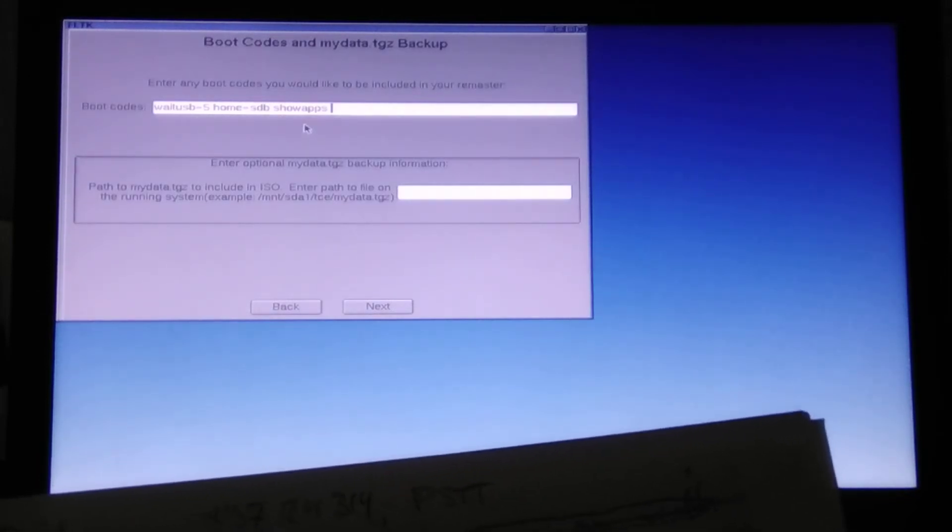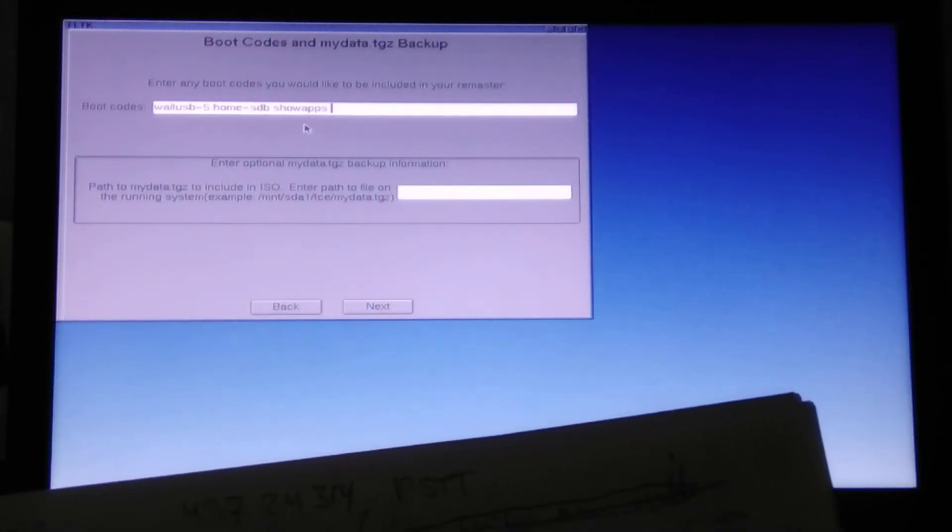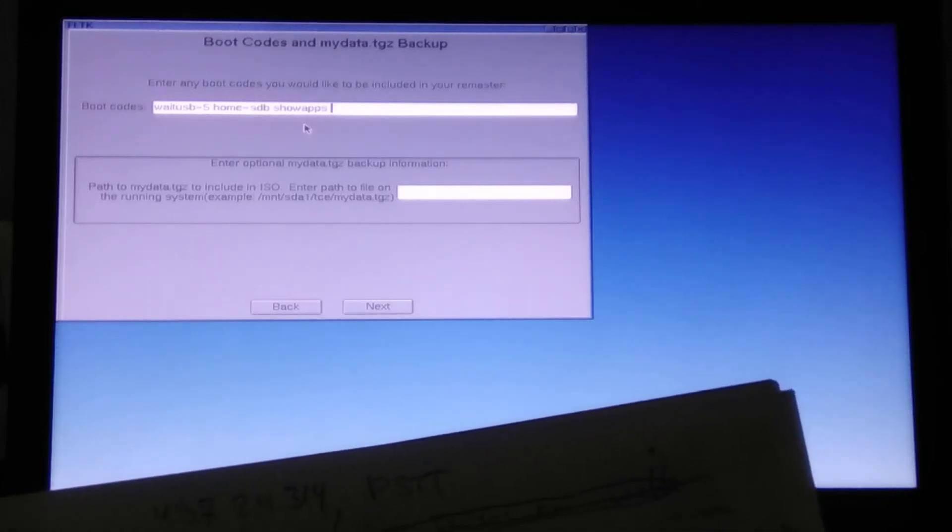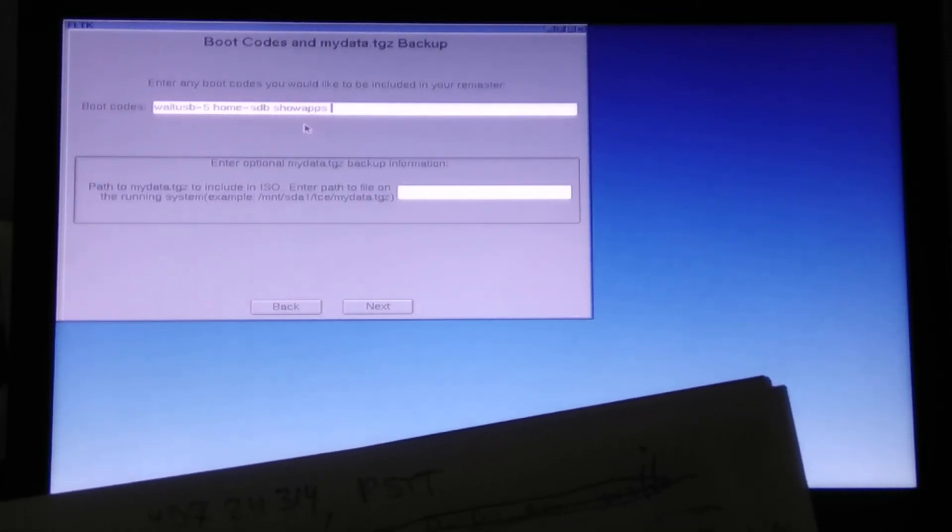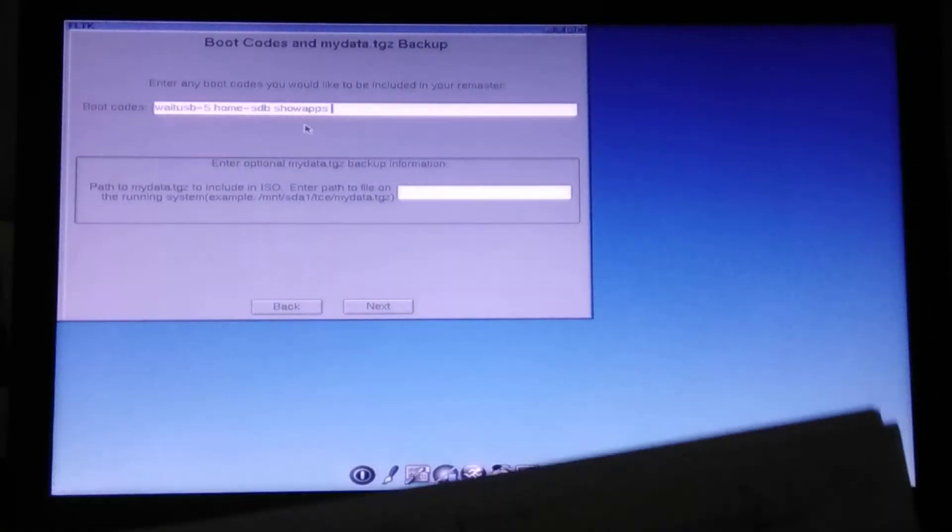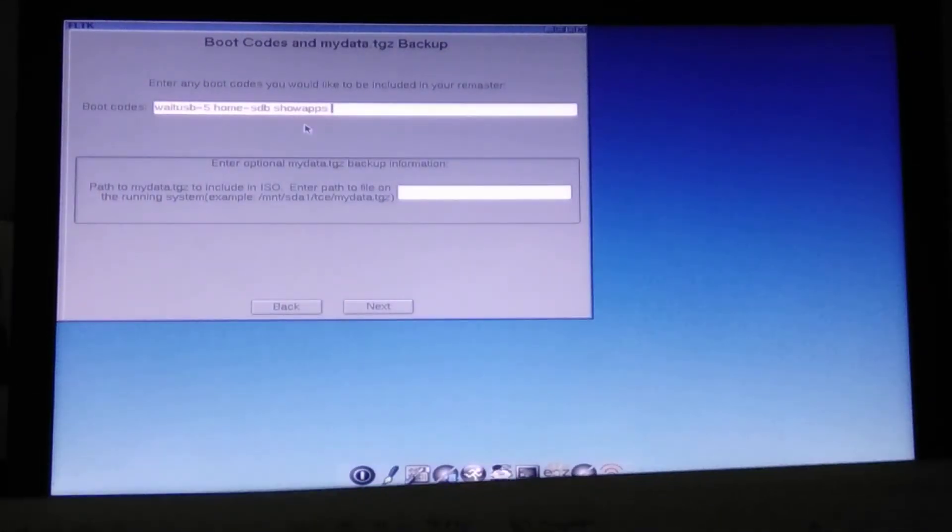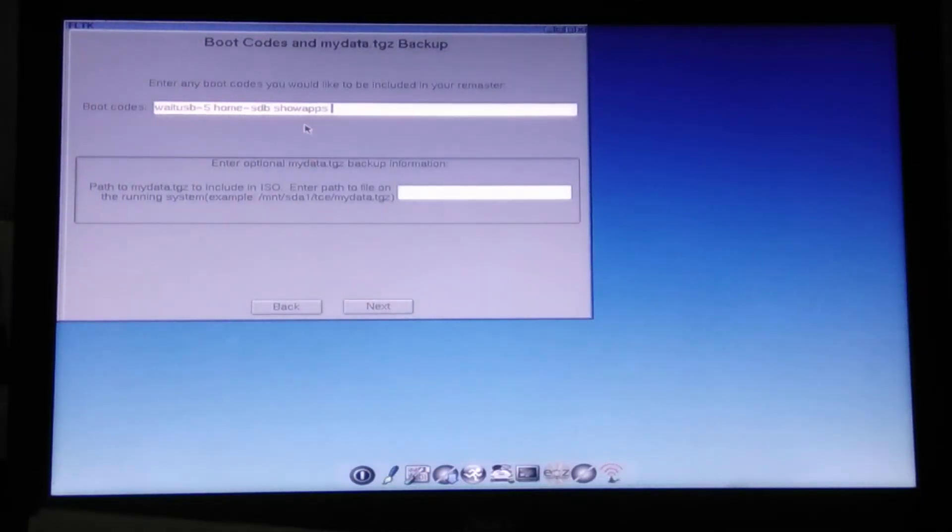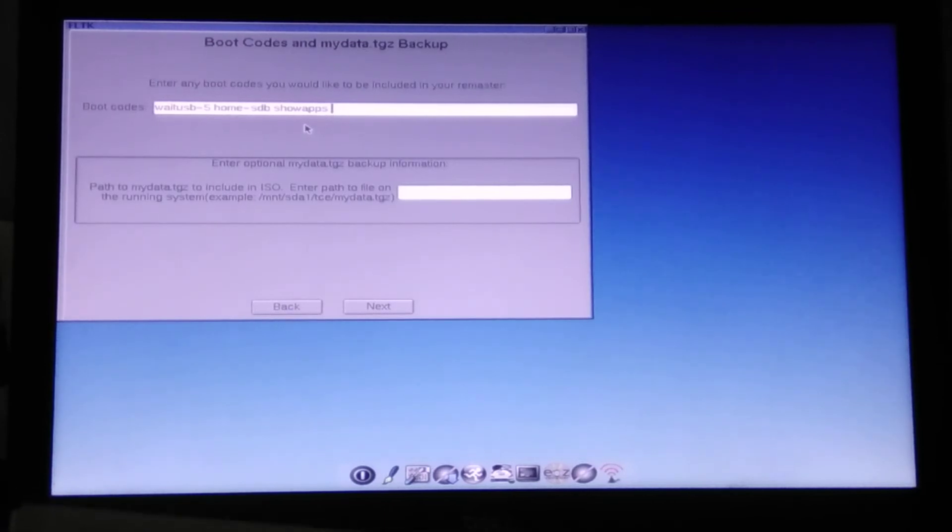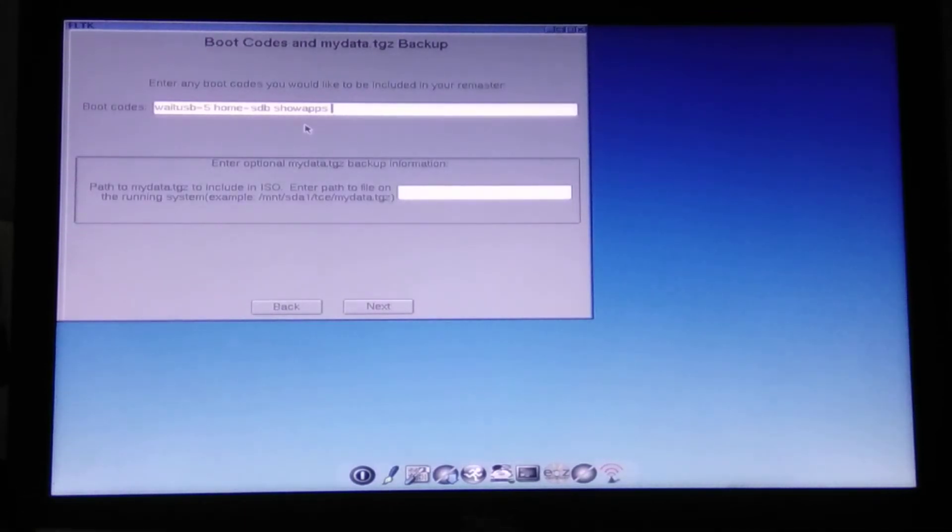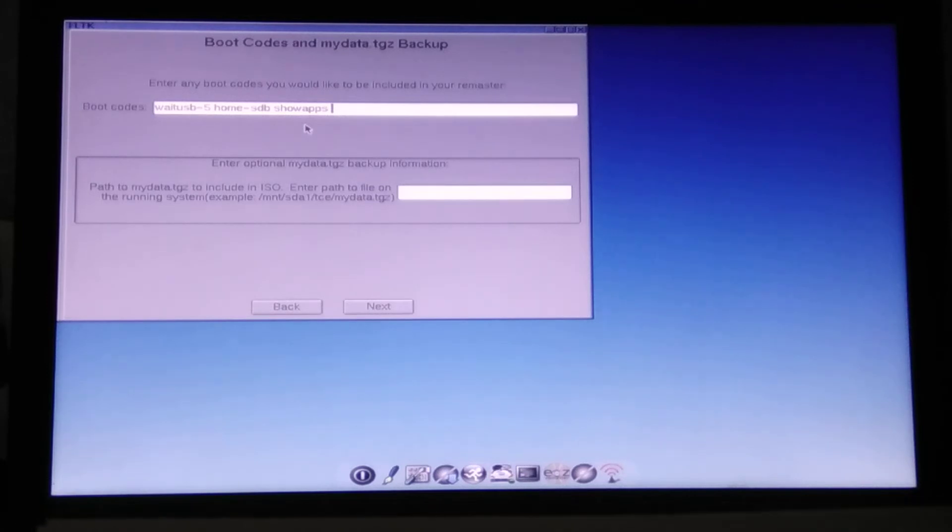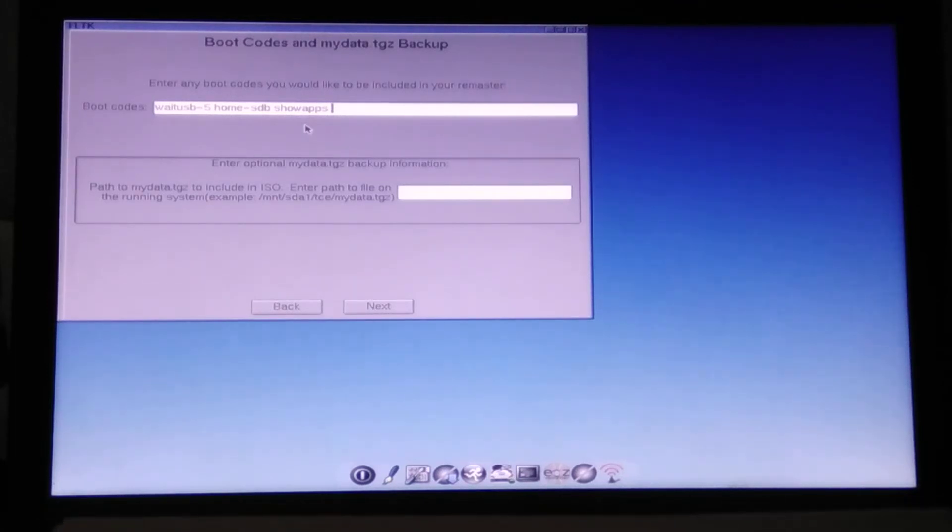And we can also set the custom host and user. So by default, it would be TC at box. We can say like Python at Linux, for instance, if I'm going to be making Python links. But I can change this later. I don't need to get bothered with this just right at the moment. So, show apps.